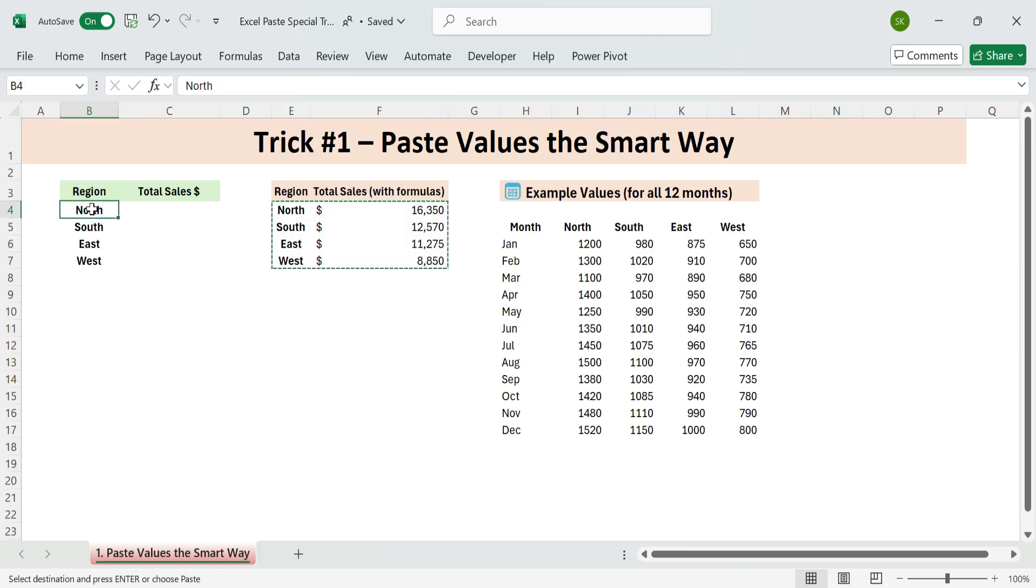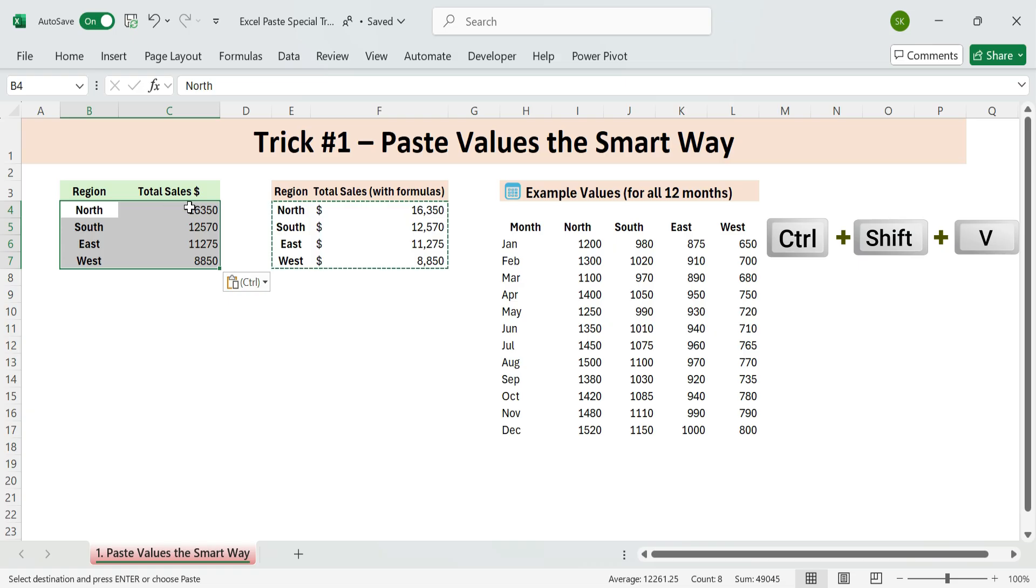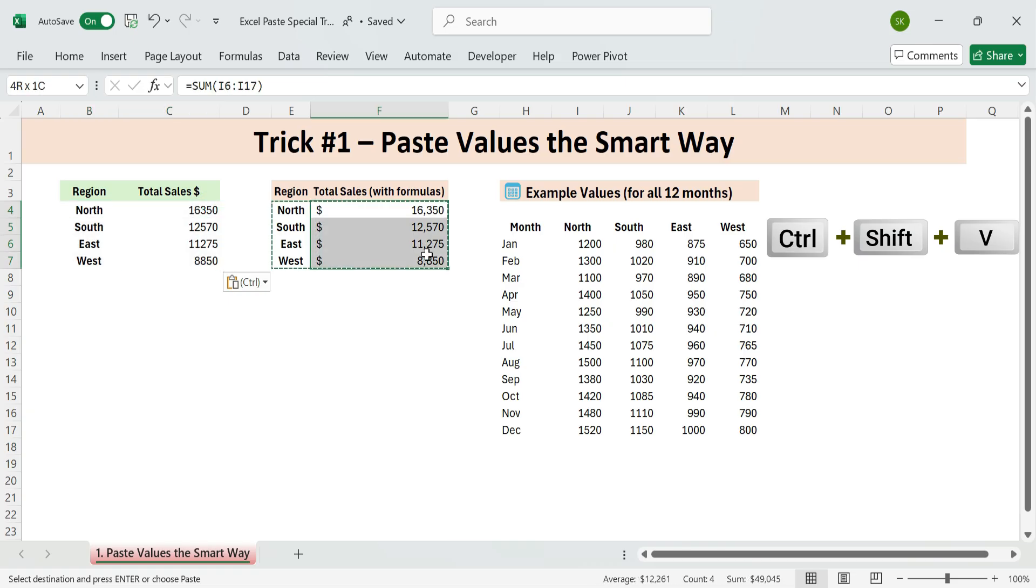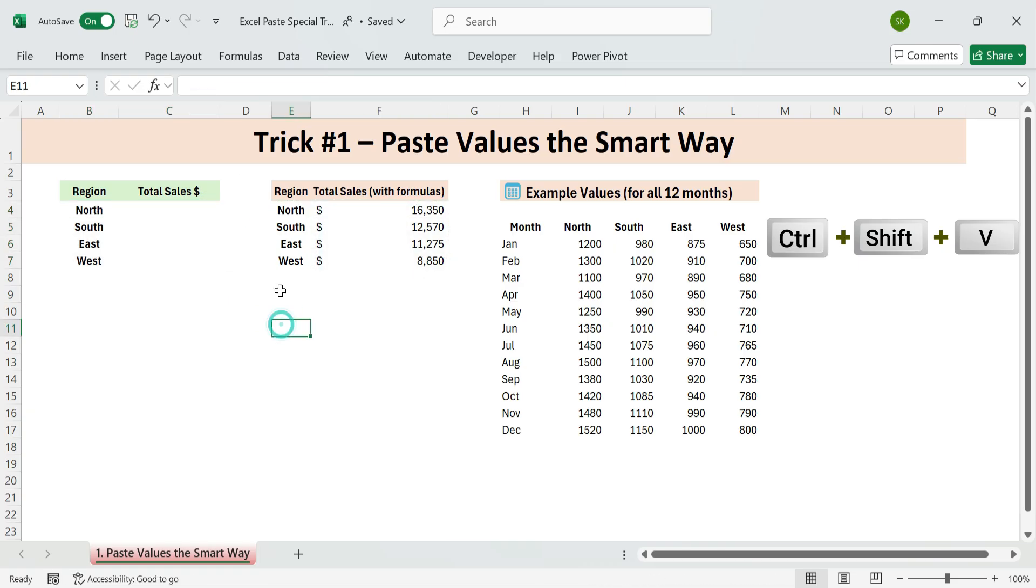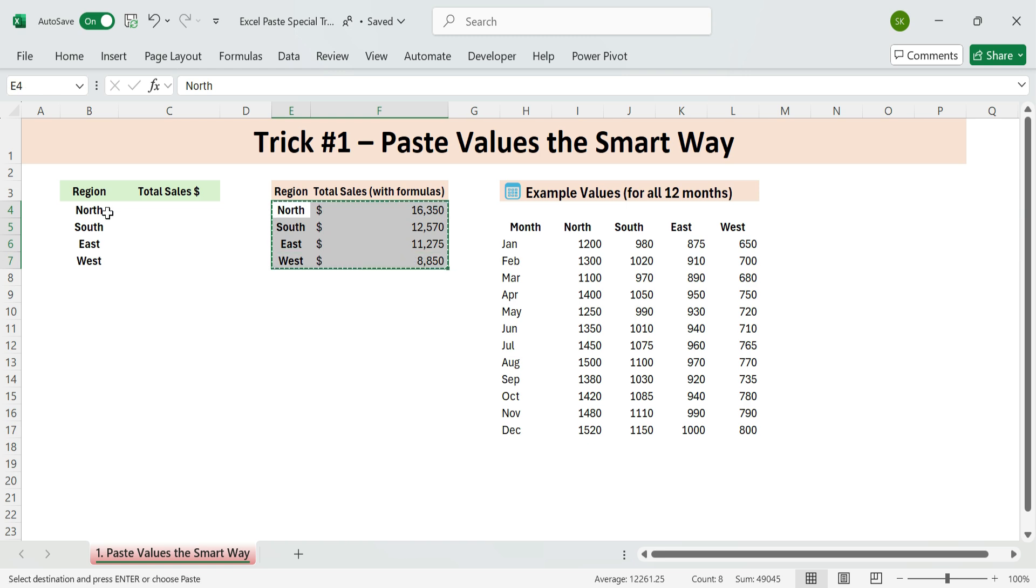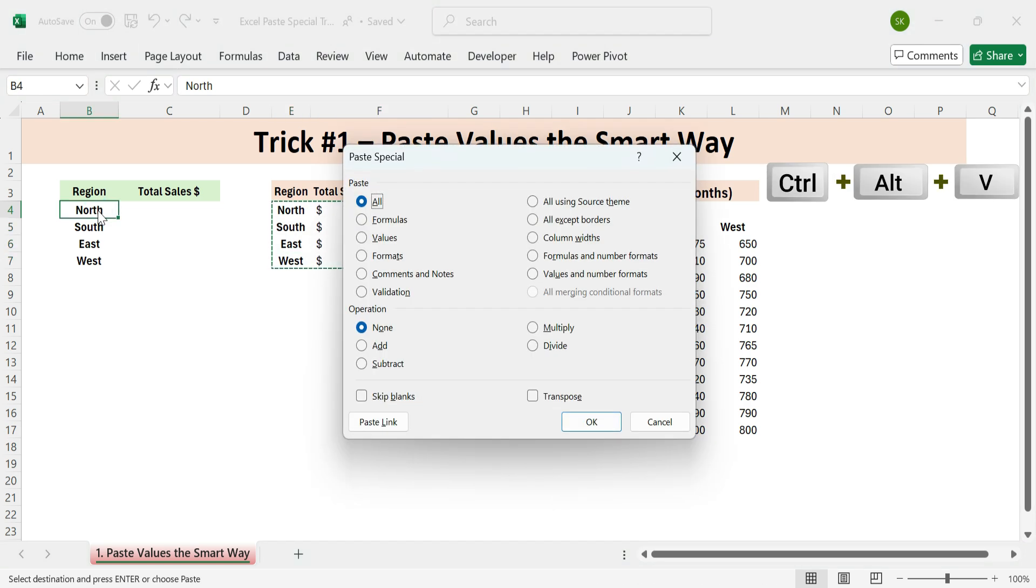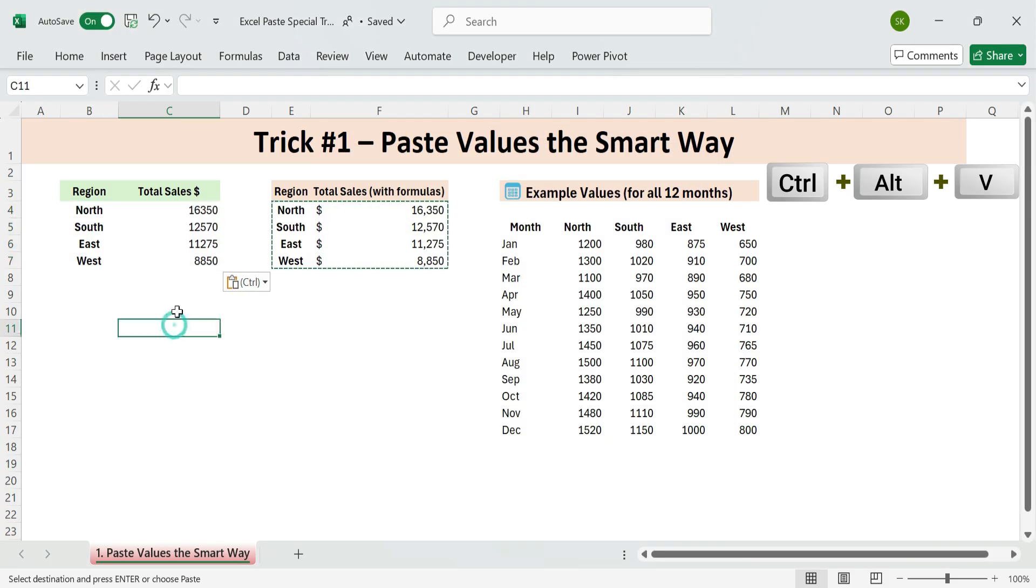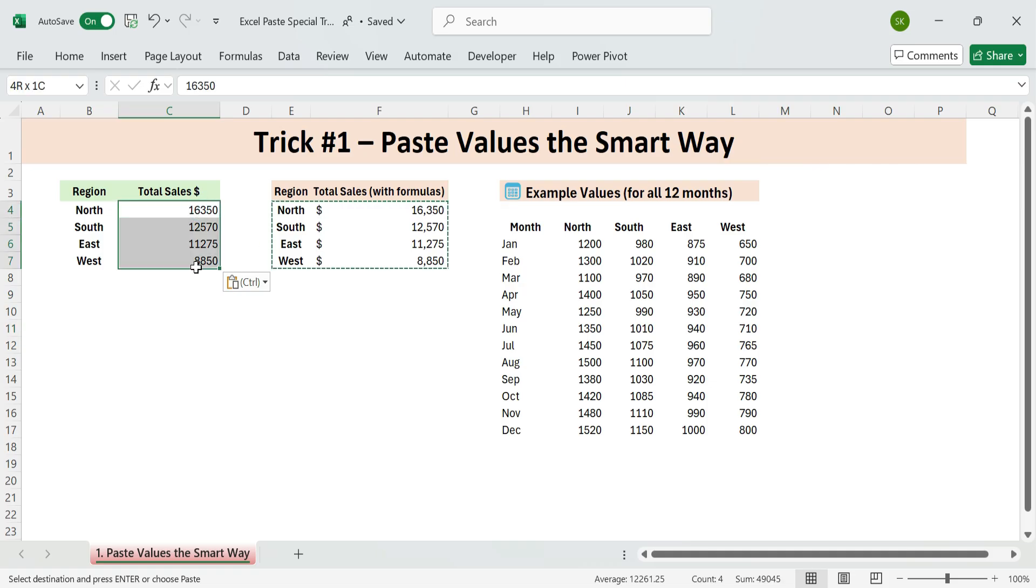Just press Shortcut Control plus Shift plus V if available to Microsoft 365 users. If you're using an earlier version of Excel, you can use Control plus Alt plus V to open the Paste Special dialog box. Then press V for values. Formulas are gone and you're left with clean values. No dollar signs, much faster, much cleaner.